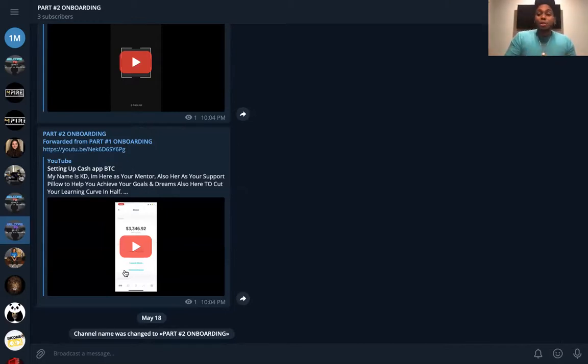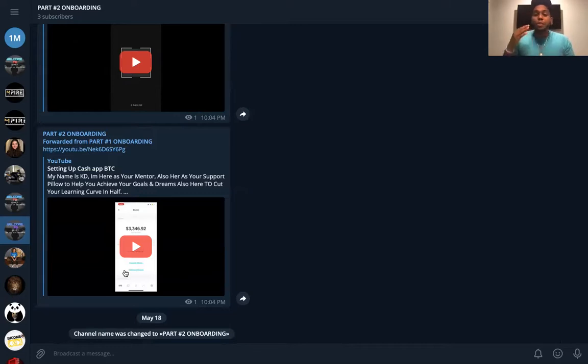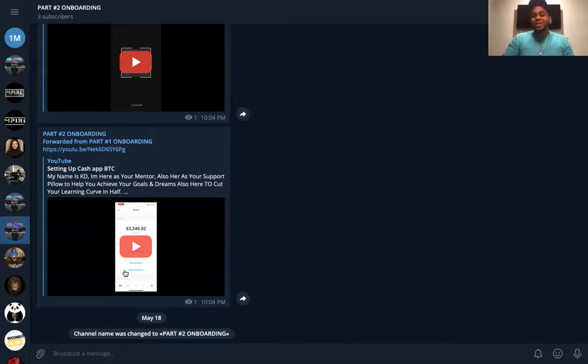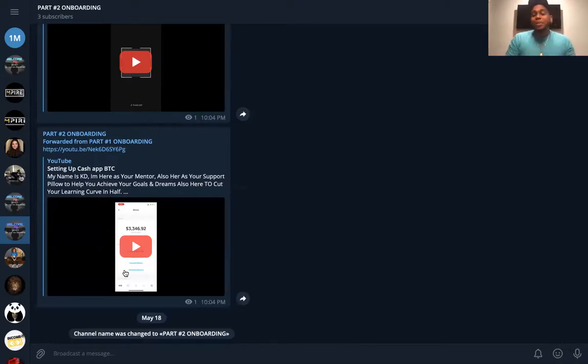Part number two, part three of the onboarding, it's going to be very important for you guys. Make sure you watch the next video. With that being said, welcome to the investment group. Super happy, excited to work here with you guys.